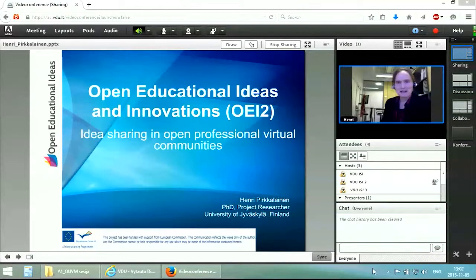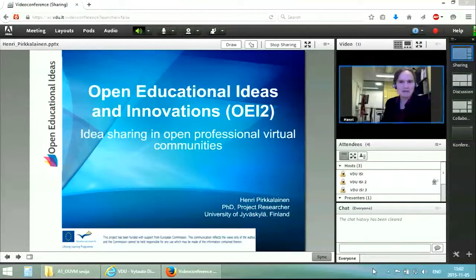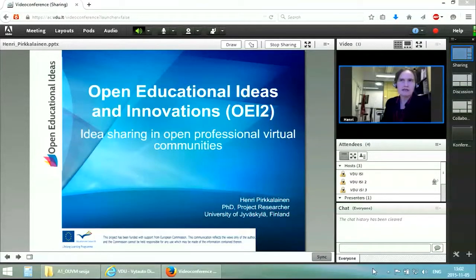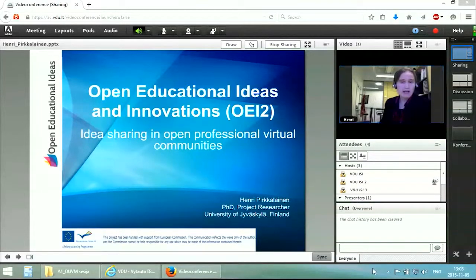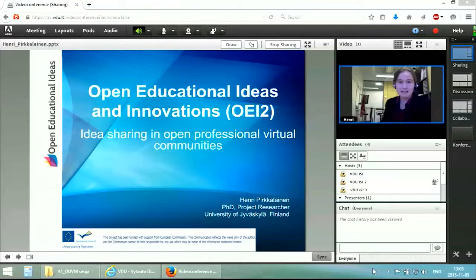My name is Henry Pirkalainen. I'm a project researcher at the University of Jyväskylä in mid Finland, where it's pretty sunny right now. As Irene mentioned, we actually go quite a long way back to 2009, when the OpenScout project started, which dealt with open educational resources for business and management related topics. We came to understand in that project that open educational resources for use is very hard to pull through, and collaborations towards creating open educational resources together is quite hard in a distributed manner. This project, called Open Educational Ideas and Innovations, tries to tackle some of these problems from a new angle.